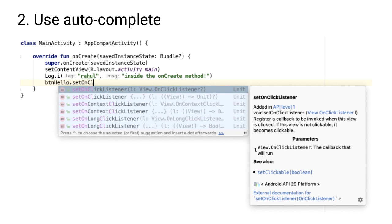The second tip is use autocomplete. Autocomplete is a really powerful feature in Android Studio. It'll not only help you reduce typos, but you can also learn what options are available.